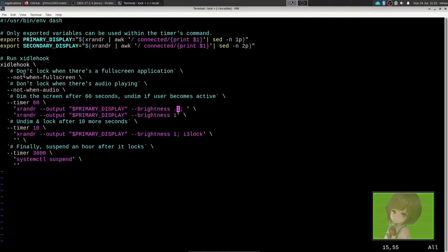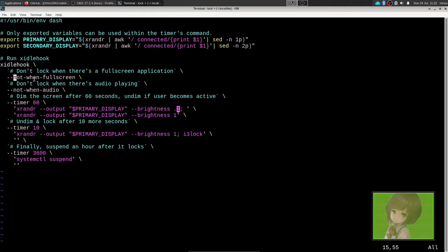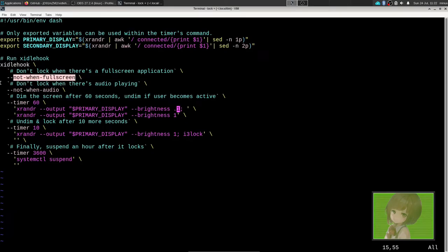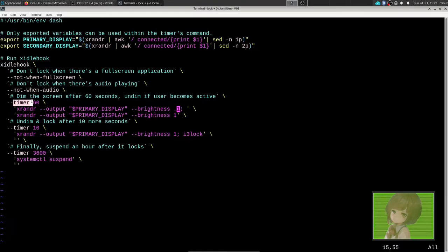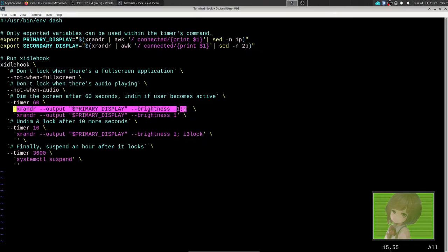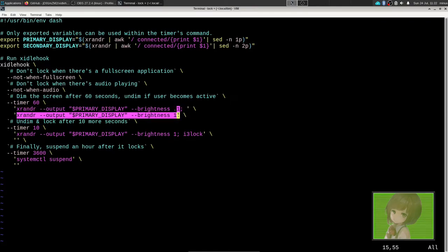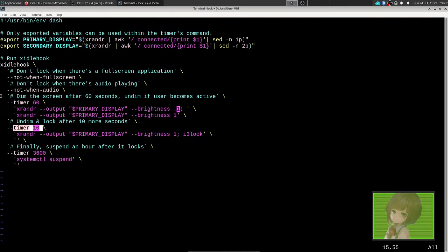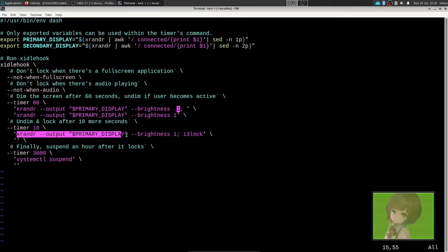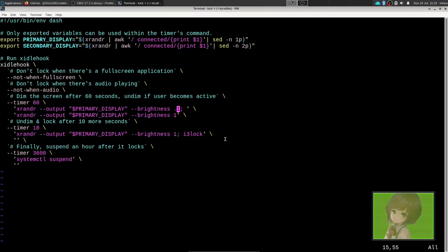When we run the script, it will set up X idle hook to not initiate when full screen and not run with audio. When it hits the idle time of 60 seconds, it'll run this command, and if the user interrupts it, this command will be run instead. After 10 additional seconds, X render will change the brightness back to bright.